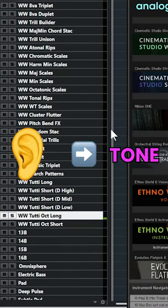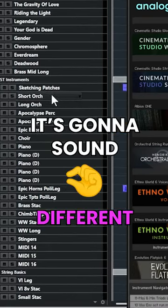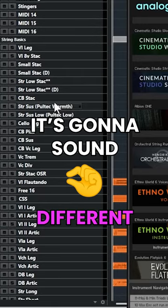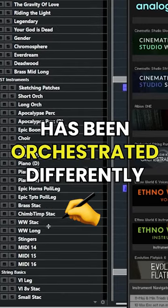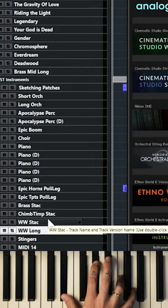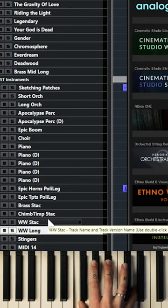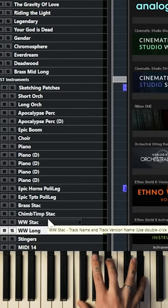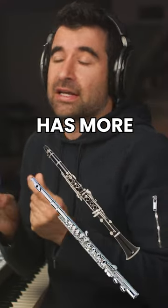So what you hear is tone. Now, if I go up here, that's going to sound slightly different because it has been orchestrated differently. It has a little bit more of flutes and clarinets.